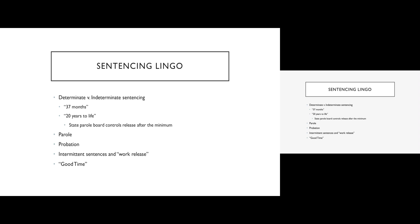If, however, you do something wrong, you talk back to a guard or you don't make your bed properly or whatever the rules are, if you violate the rules, you get into a fight, whatever, the penalty can be loss of good time days. So you're effectively lengthening your sentence.